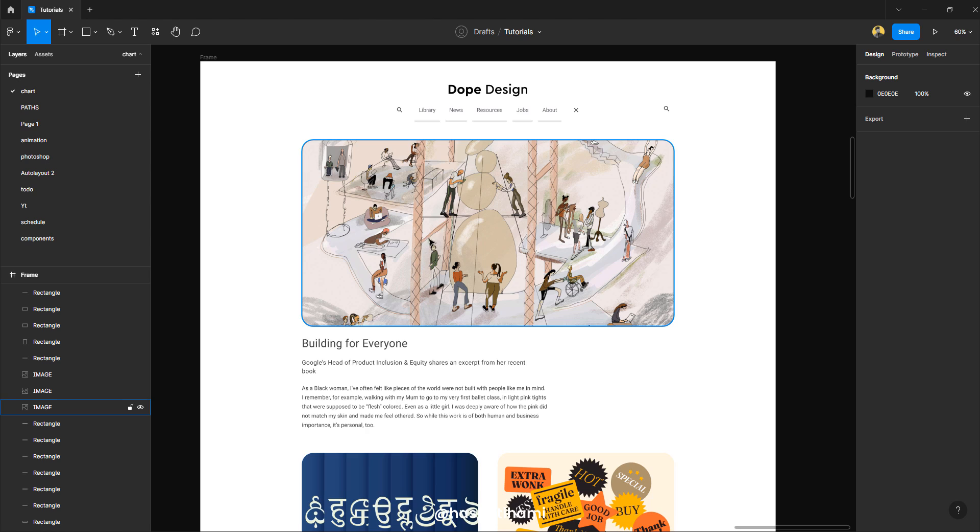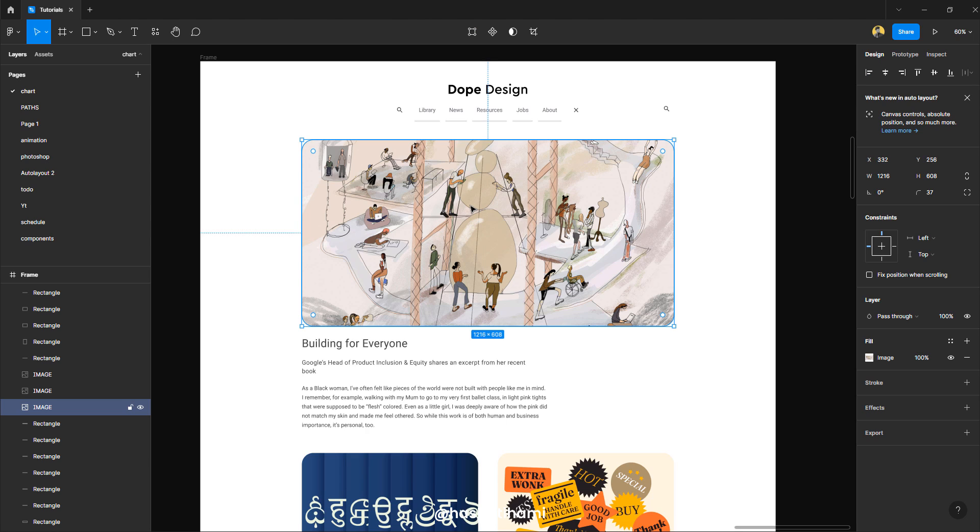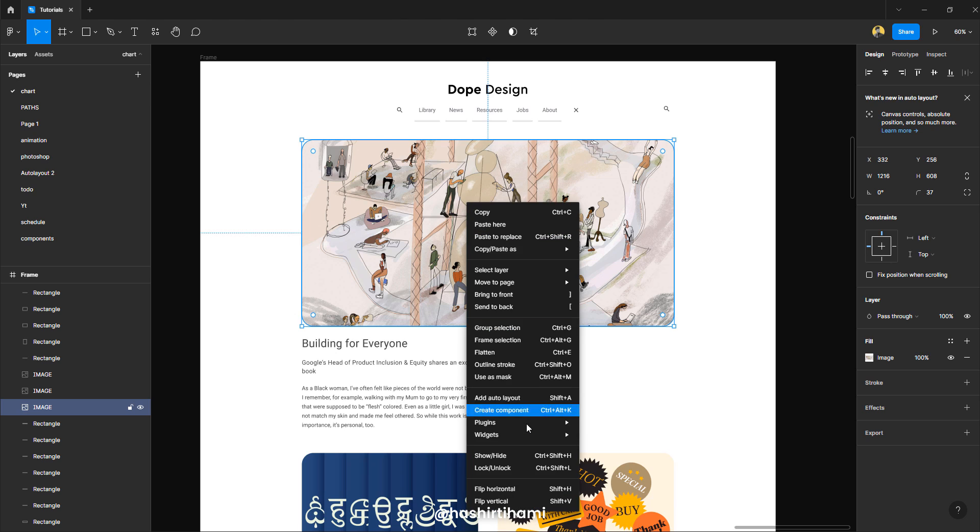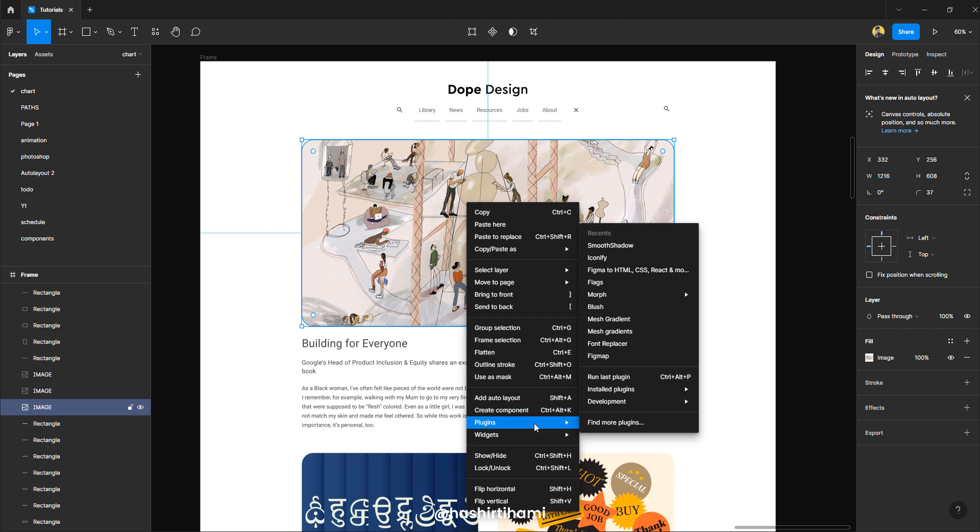Now, for this specific object, I want to create that shadow effect on this one. So I'm going to select this, go to plugins.